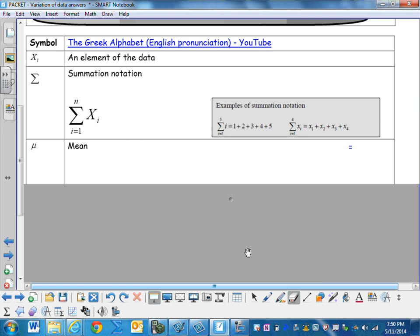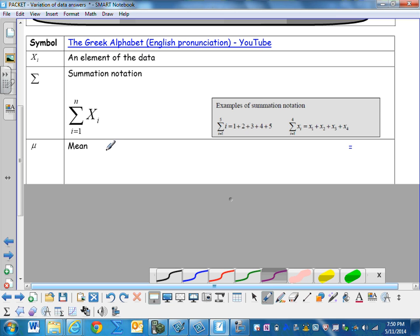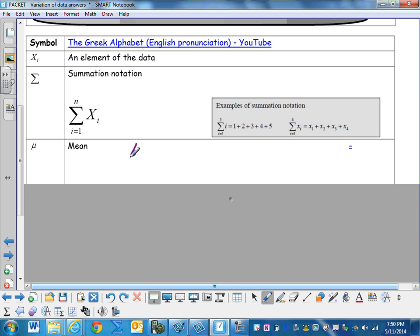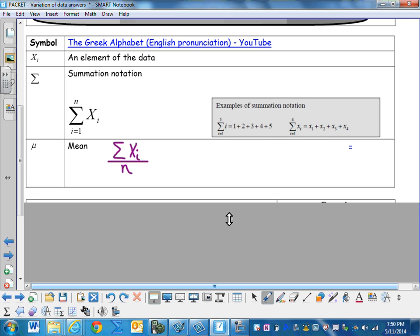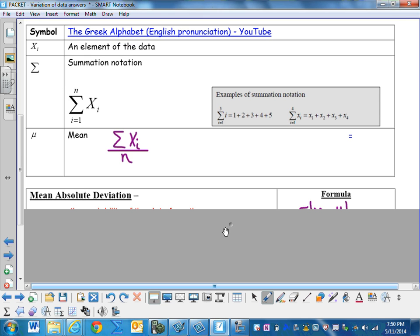Let's represent mu or mean using some of these symbols. When we find the mean of a number, we take each data element, which is x sub i, we add them all together. So we'll put a sigma in front of that. So we add all the data elements together, and then we divide by the number in the data set. So you've been doing this all along, and you didn't even know it.